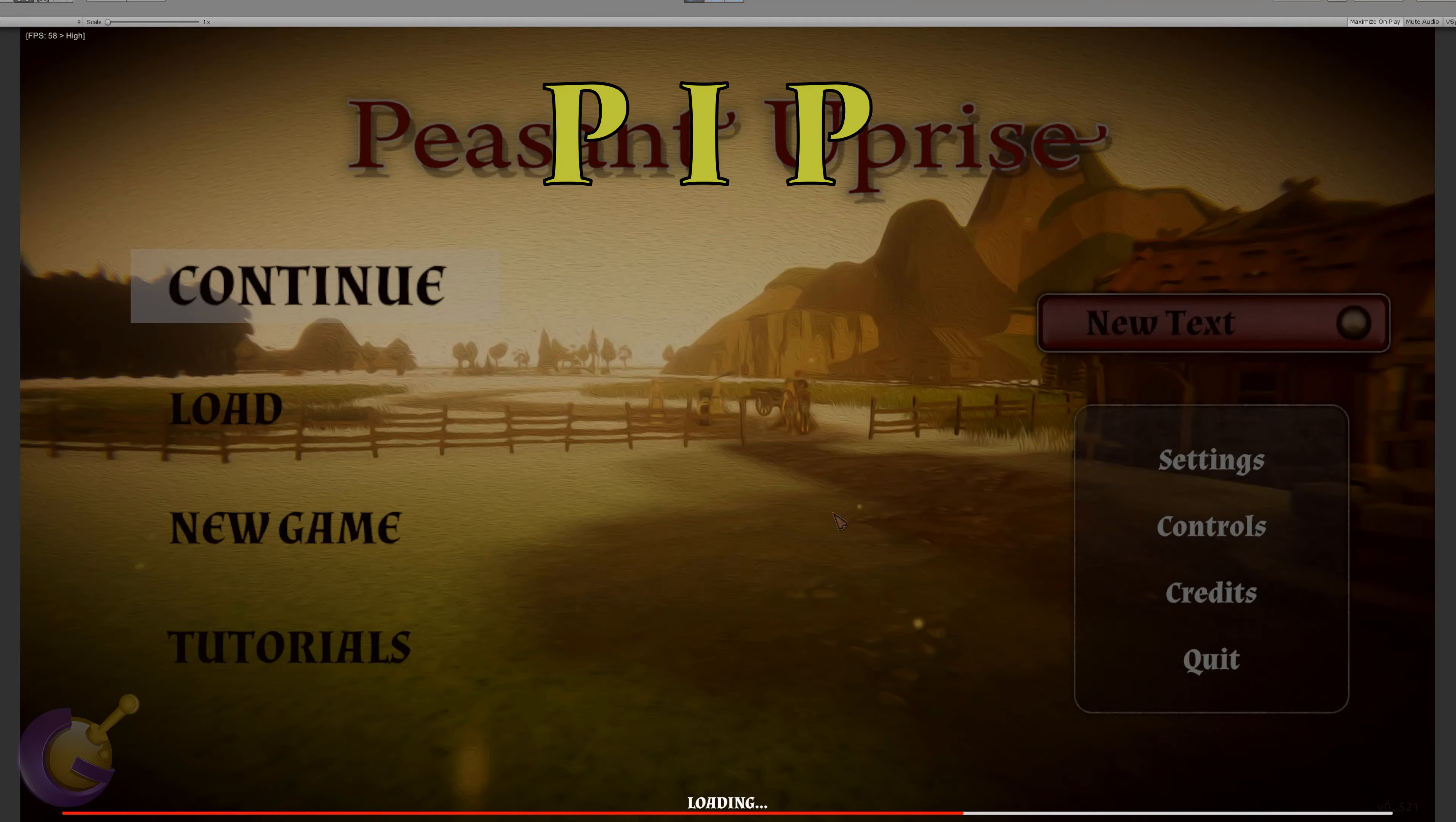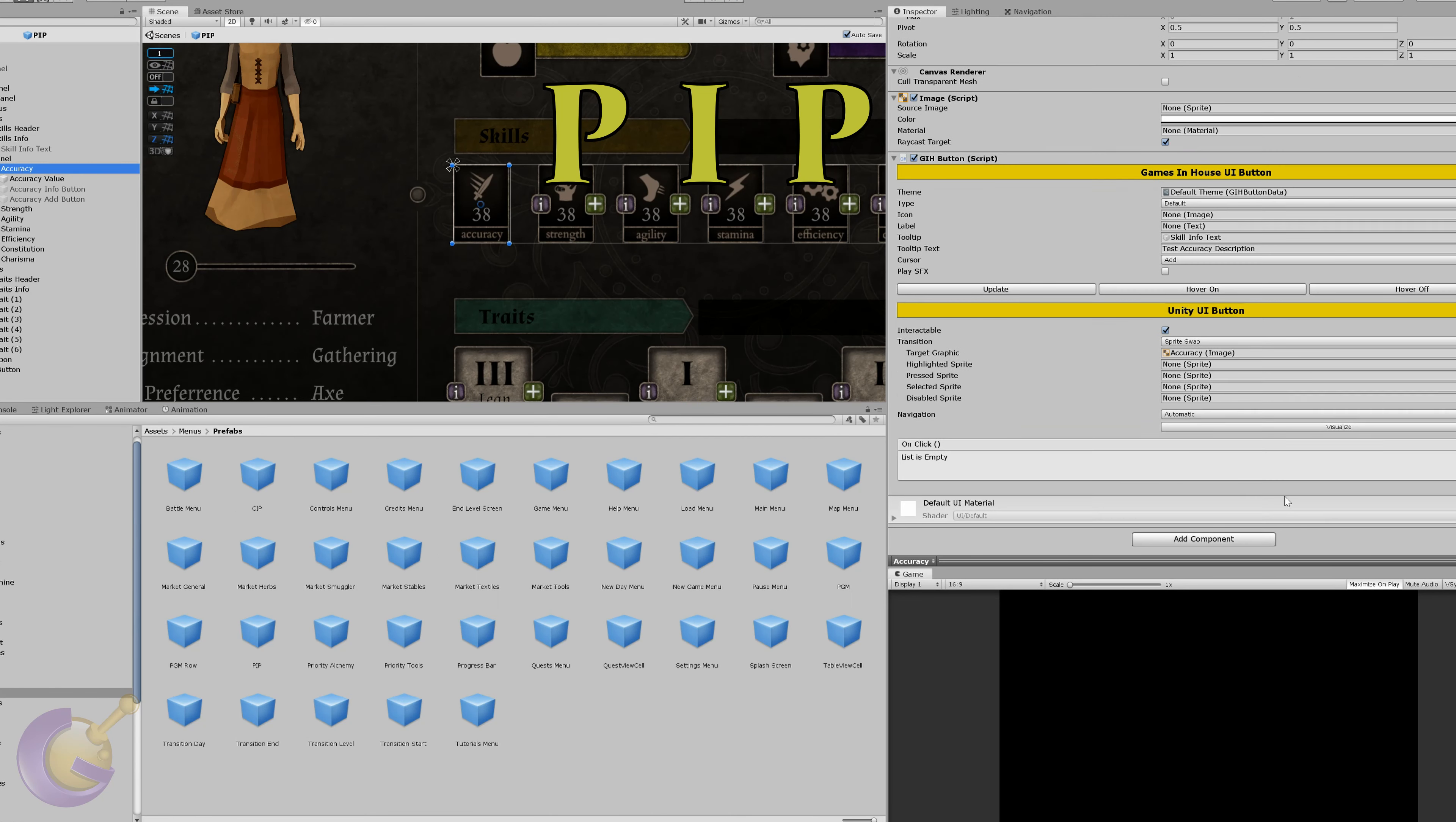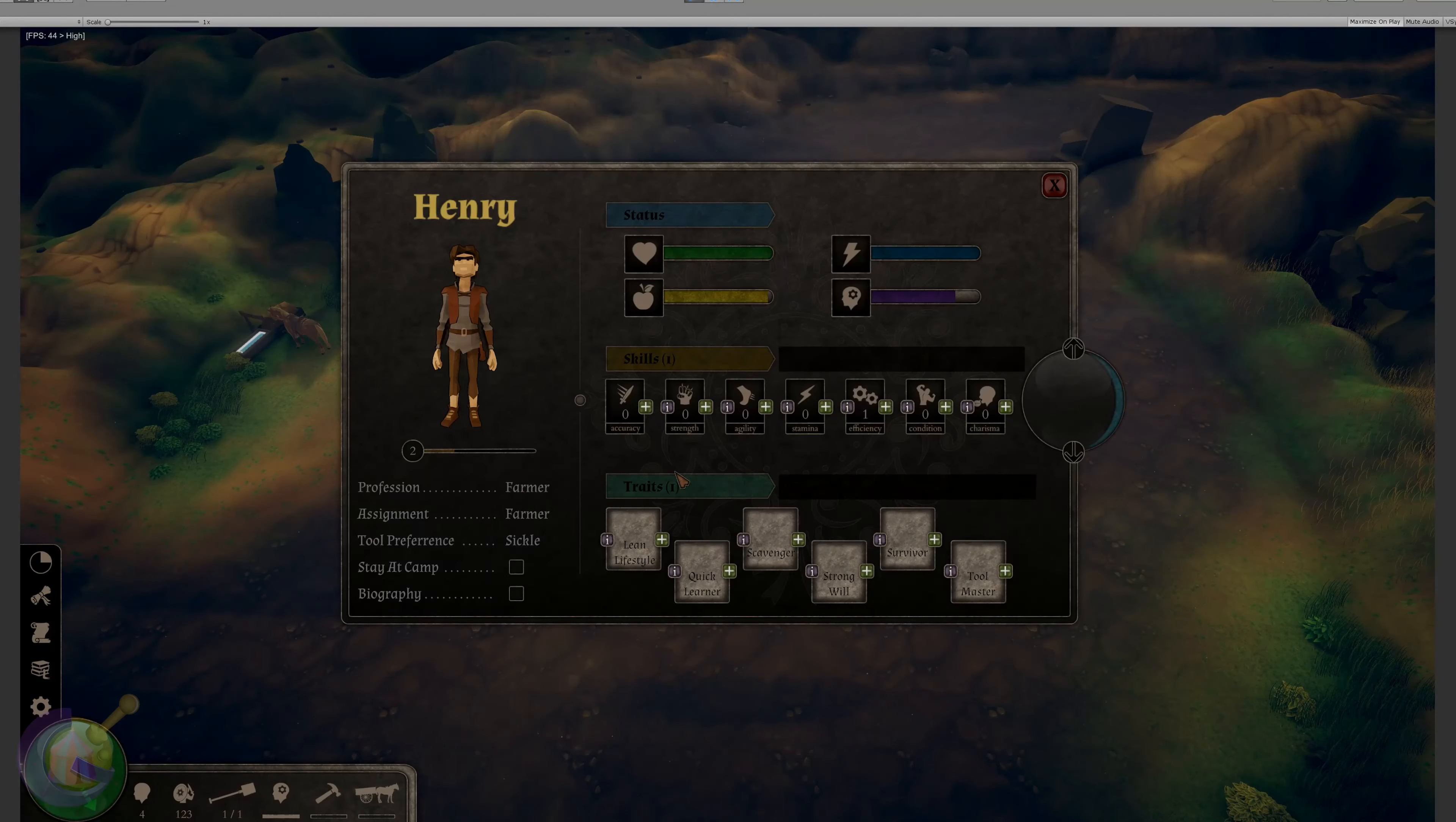After adding one more skill and trait last week, the peasant information panel was starting to look really cramped. I also was not a big fan of seeing all these little buttons that look okay when looking at it with just one button prefab, but as a group it just didn't look good, and it wasn't very user-friendly.